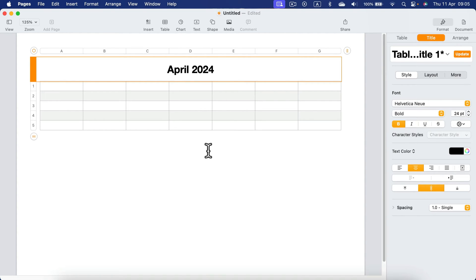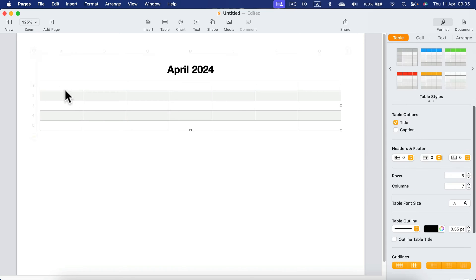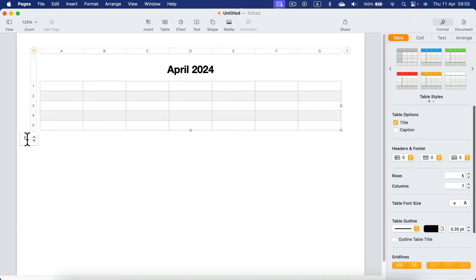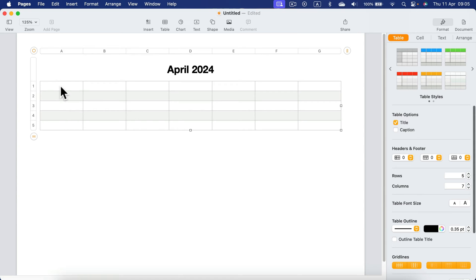Now we need five weeks. Take a look, they already gave us five rows here. So that should be all right. We will add one extra just for the header for our days of the week.